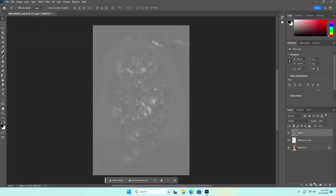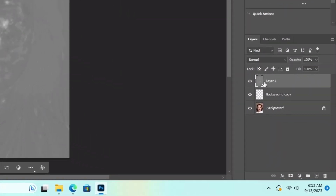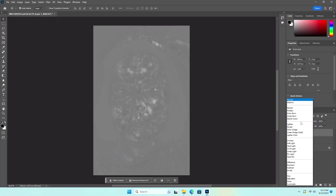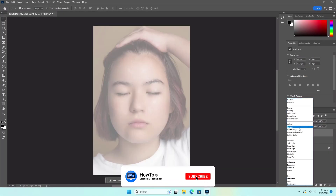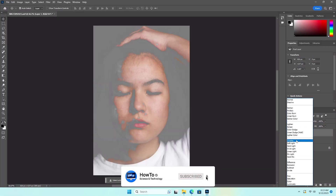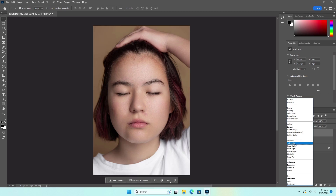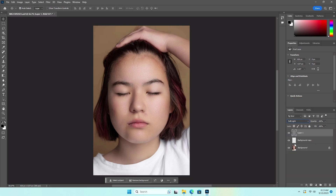This layer will look like this. Select the layer and set the blending mode to Soft Light. Here is the final output.